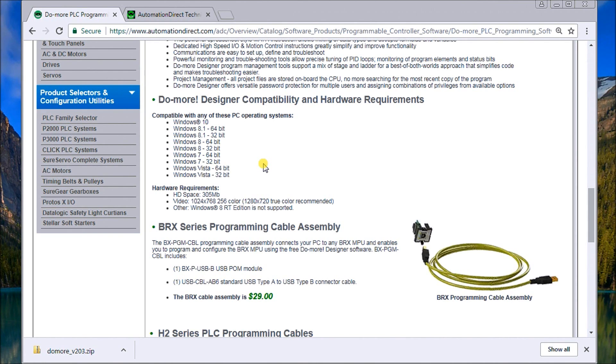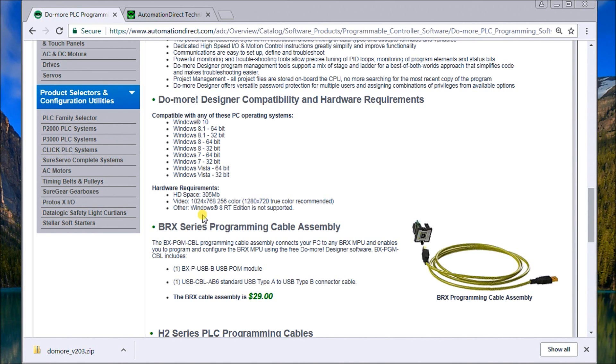The hard drive space is 305 megabits. We also have a video. The minimum recommendation is 1024 by 768, 256 color. They recommend actually the 1280 by 722 color.